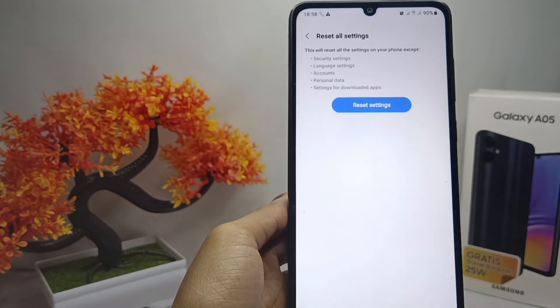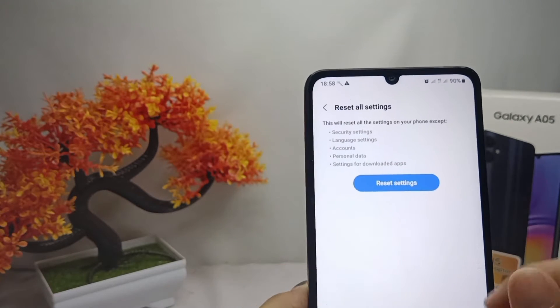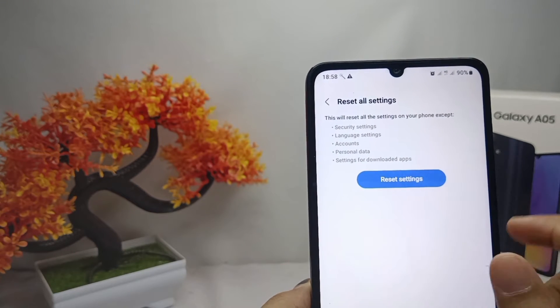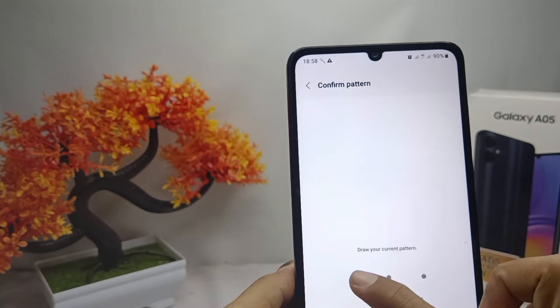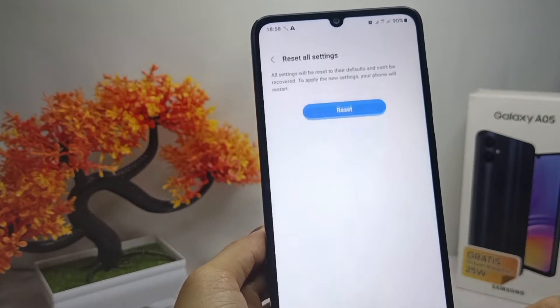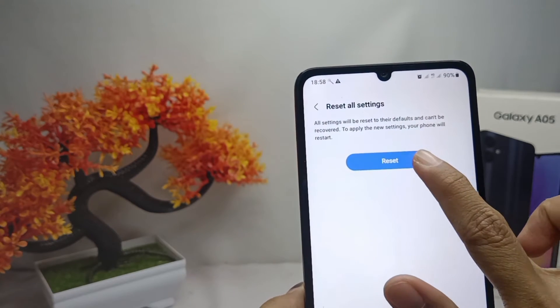Click Reset Settings, then enter your lock code and confirm once more.